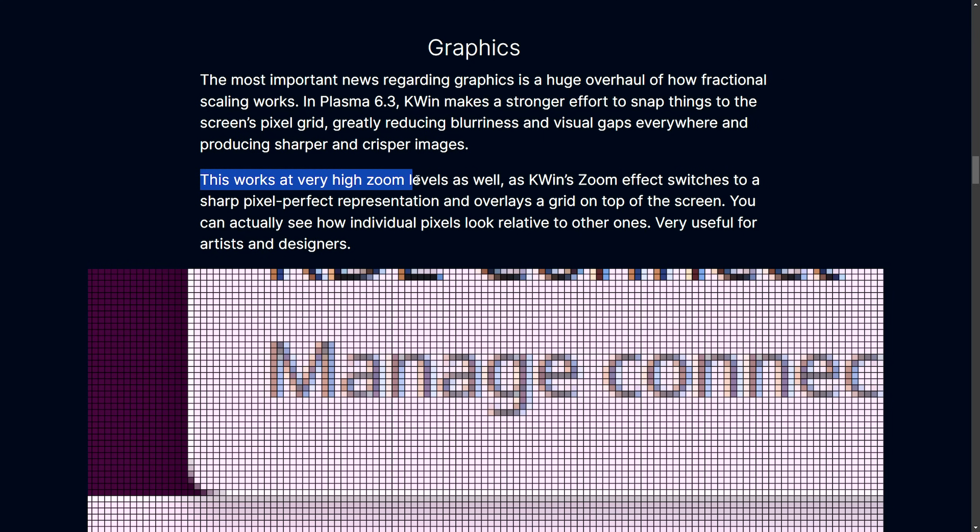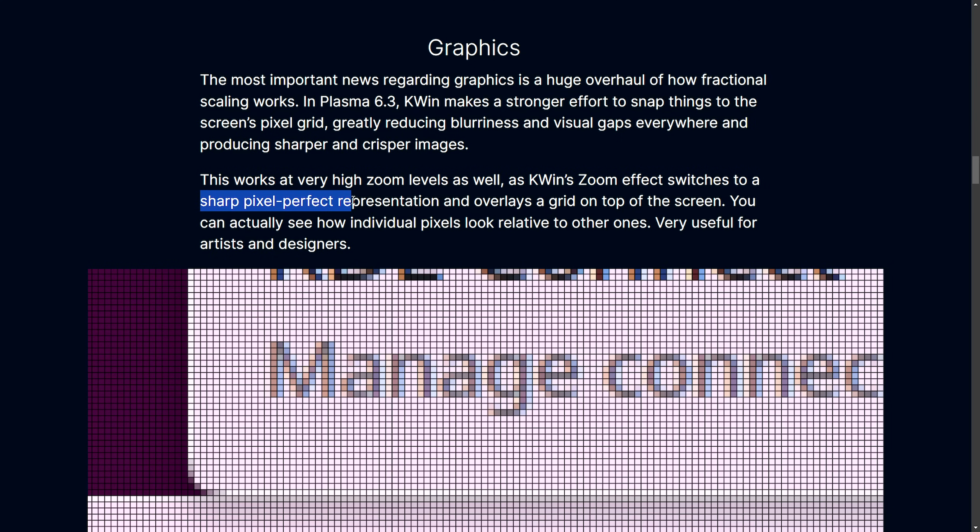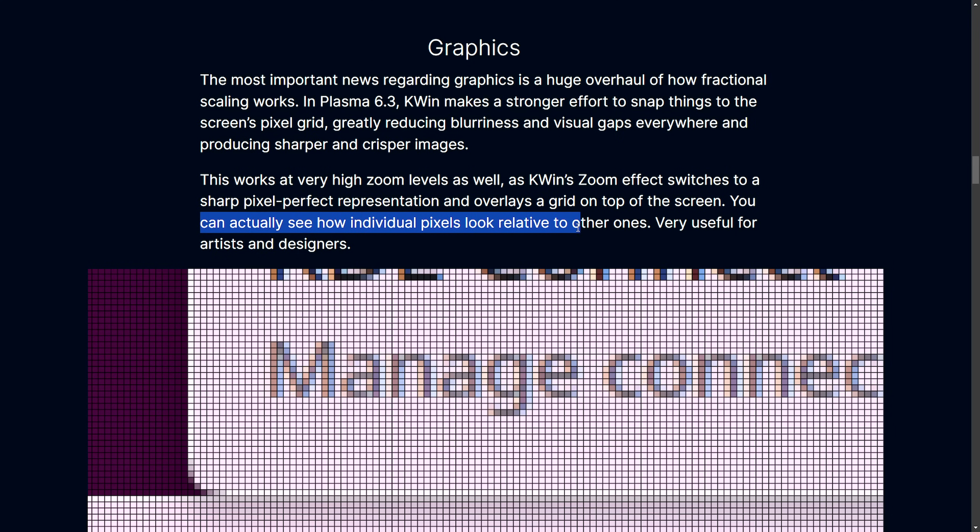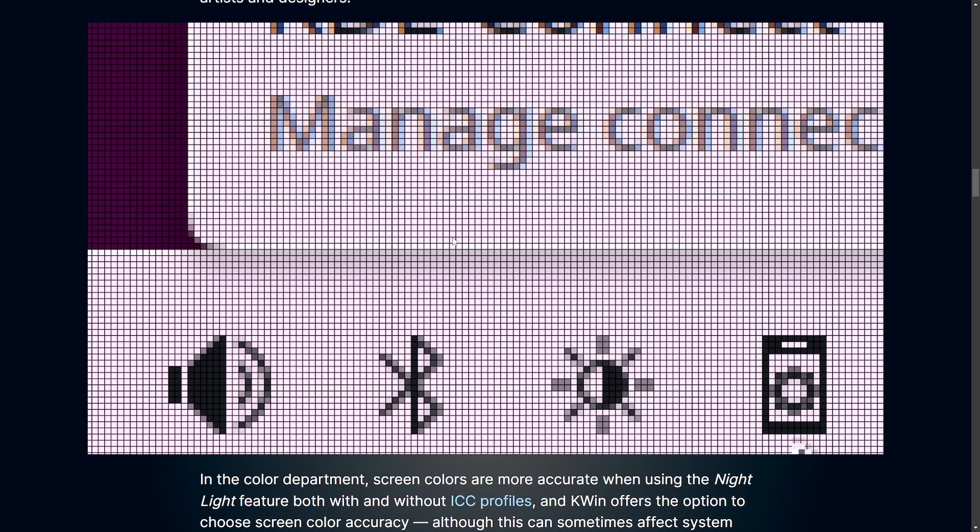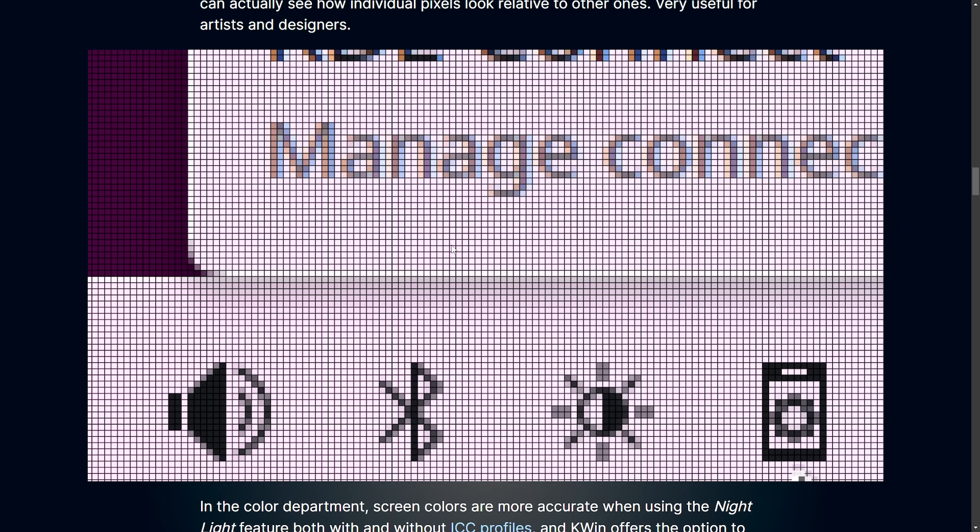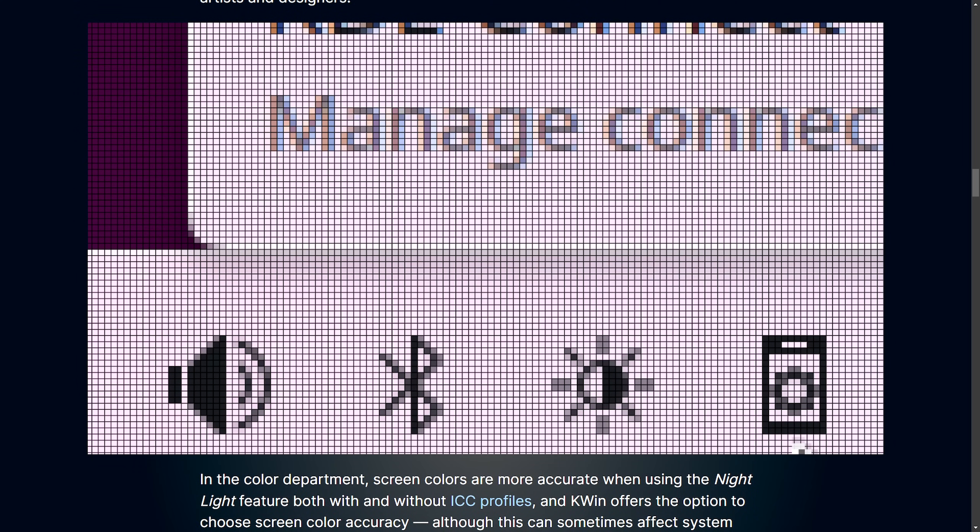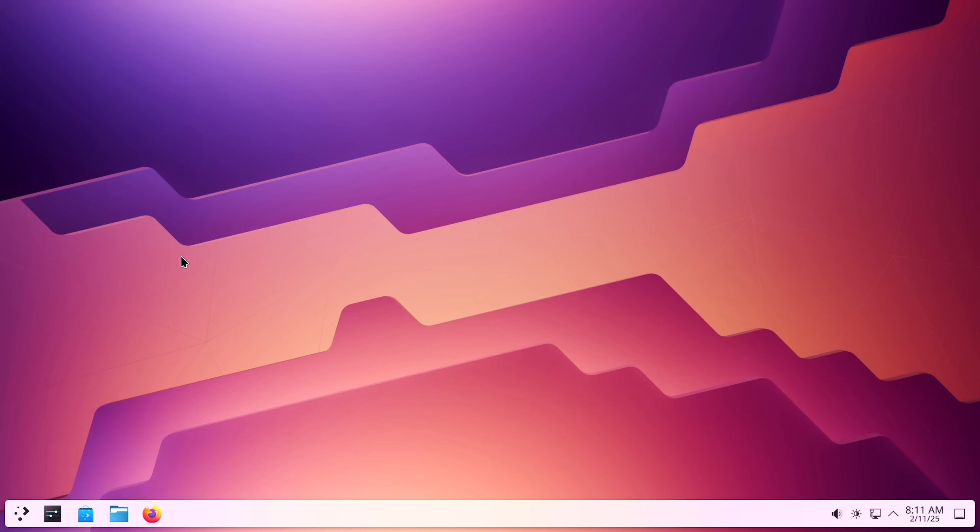This works at a very high zoom level as well. KWIN's zoom effect switches to a sharp pixel perfect representation and overlays a grid on top of the screen. You can actually see how individual pixels look relative to other ones. Very useful for artists and designers. I love the fact that they're focused on the creative community here. As more and more of us are creating nowadays, it is really cool to see at what level KDE Plasma is getting to. I'm loving what they're doing here. Let's go check out the zoom.